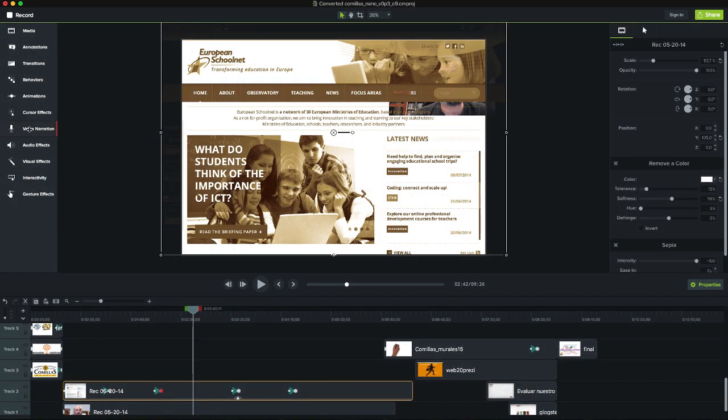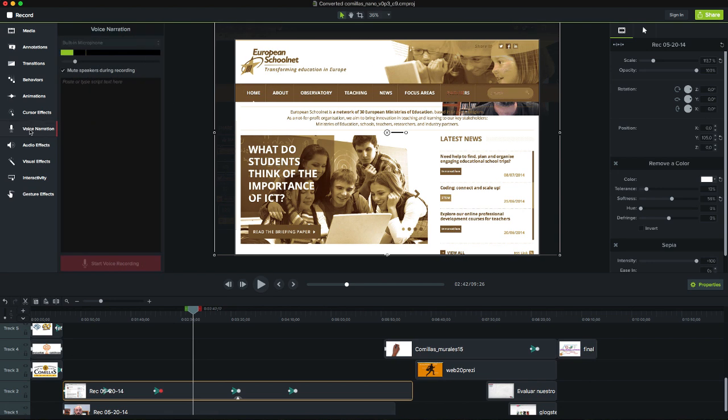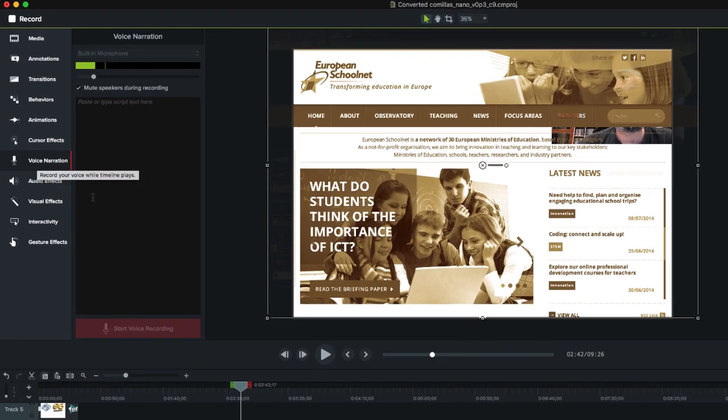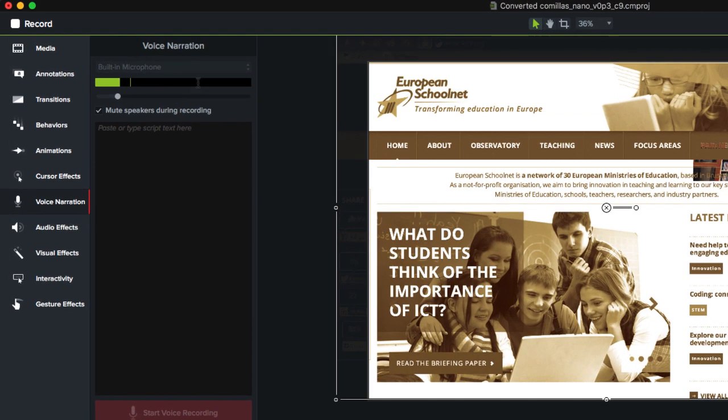Although we can record audios it's also possible to add a voice narration to a specific point in our film.